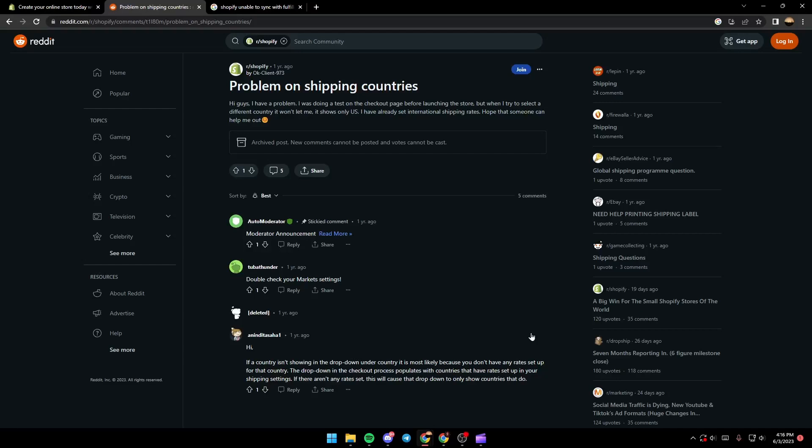Hello everyone and welcome back to a new video. In this video I'm going to show you guys how you can fix the error with shipping zones on Shopify. So if you guys have the same problem right now in your Shopify store, just follow the steps that I'm going to show you.